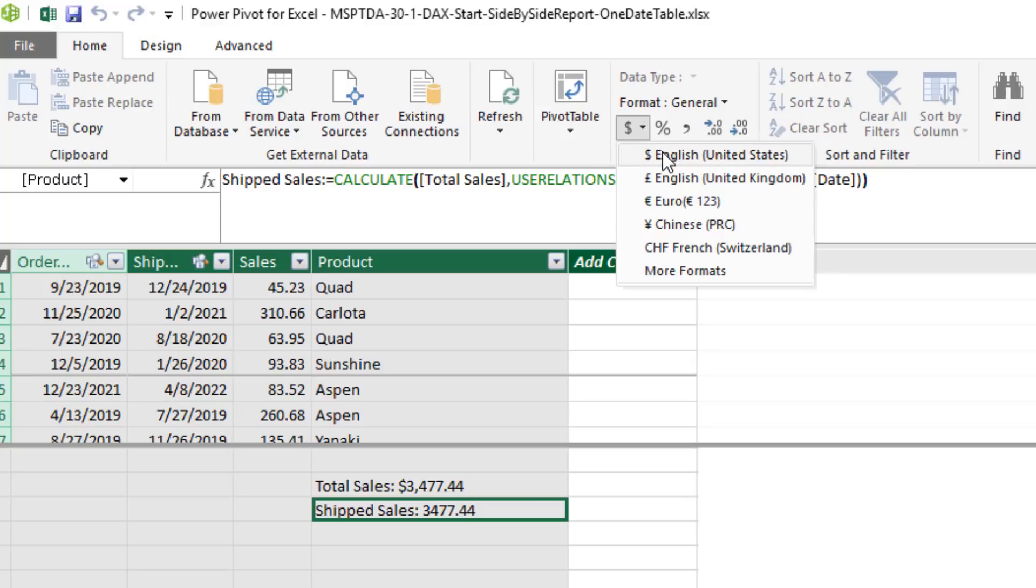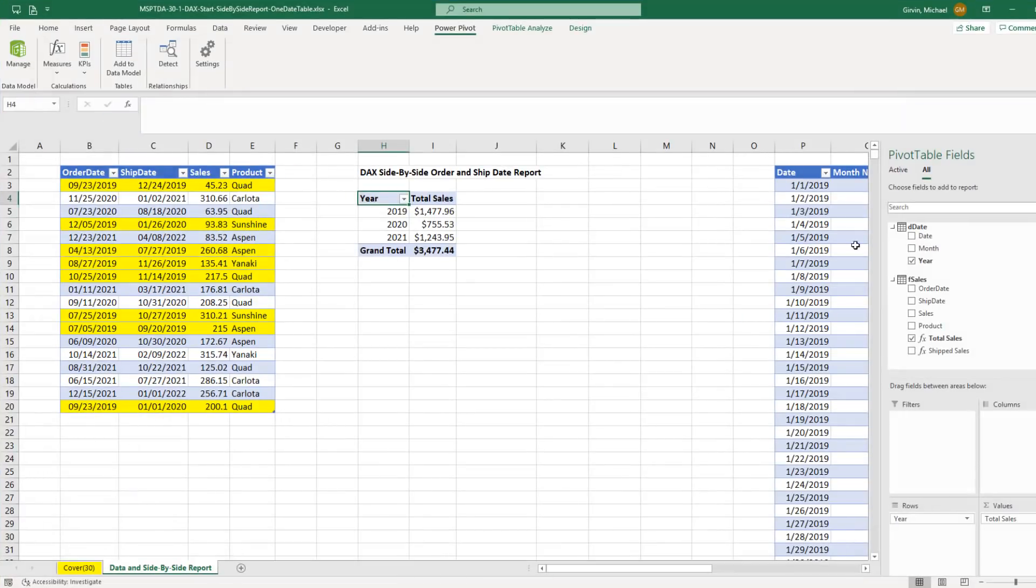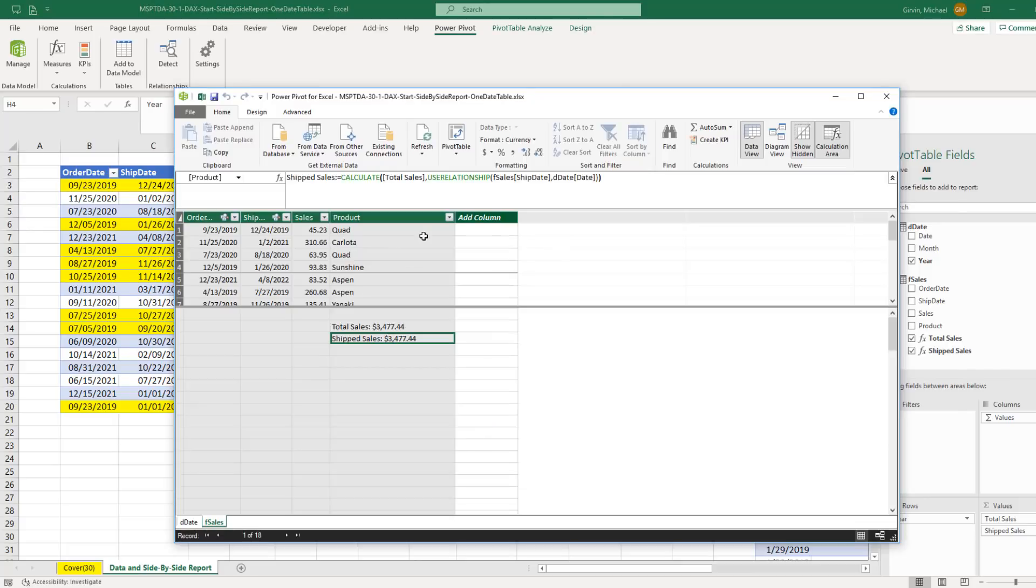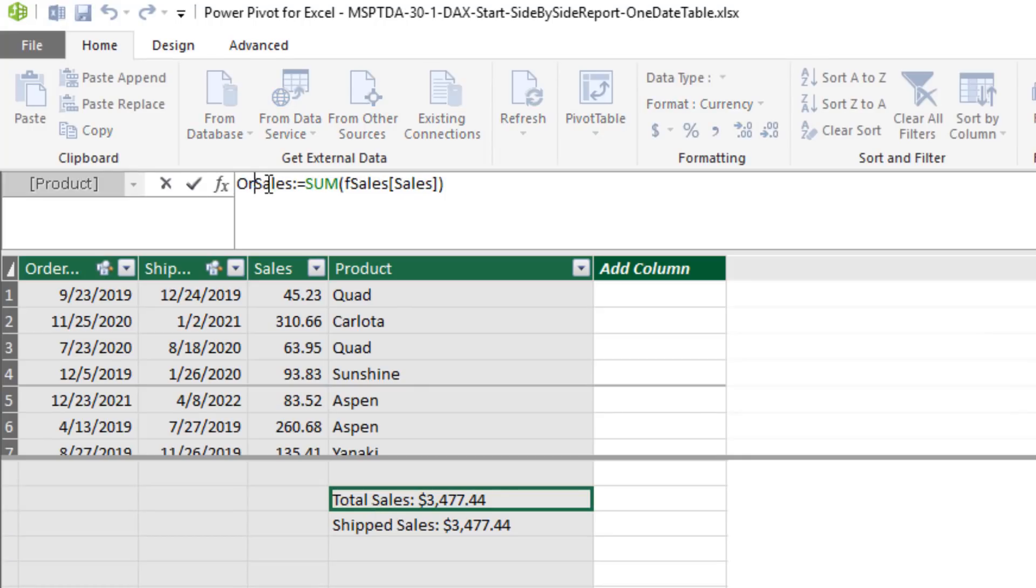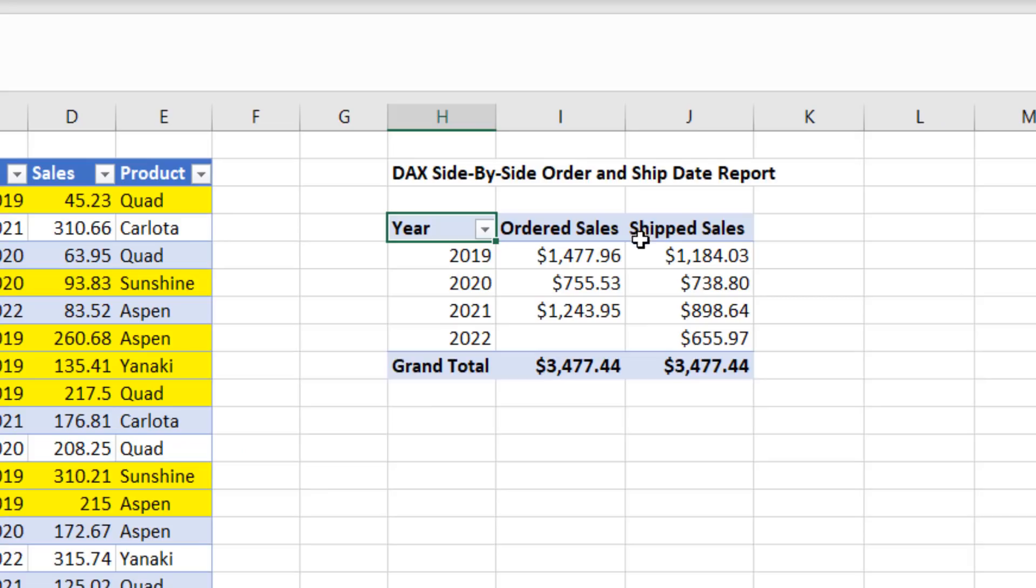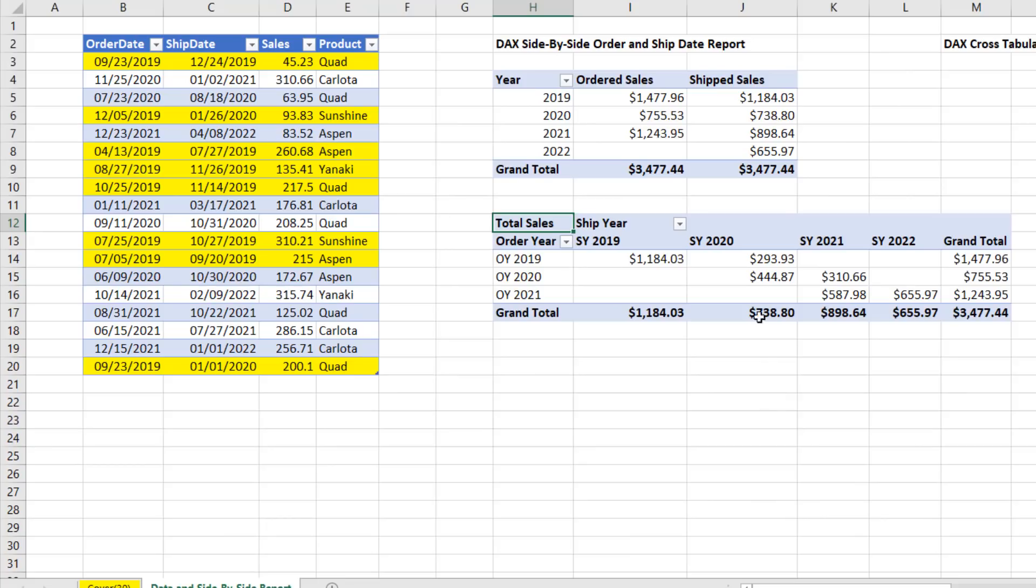Add some number formatting. Alt, Tab. Over here, I see Ship Sales. I drag it down. And now that total sales measure is using the inactive relationship. Now, I don't like that name there. Alt, Tab. Up in the formula bar, Ordered Sales and Enter. And now we can see we have our side-by-side report, where Ordered Sales is using the active relationship, and Ship Sales is using the inactive relationship.